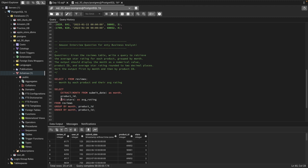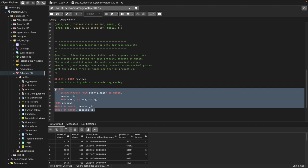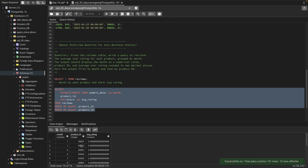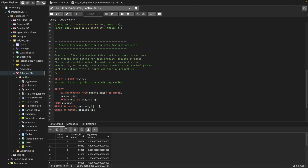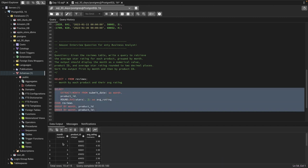Now, the question asks for the average star rating rounded to two decimal places, so let's first run it without rounding to see how it looks. We get month 1, 6, 7, 8 and product IDs like 50001 with their ratings. Then we wrap the AVG in a ROUND function with 2 as the decimal argument, and run it again.